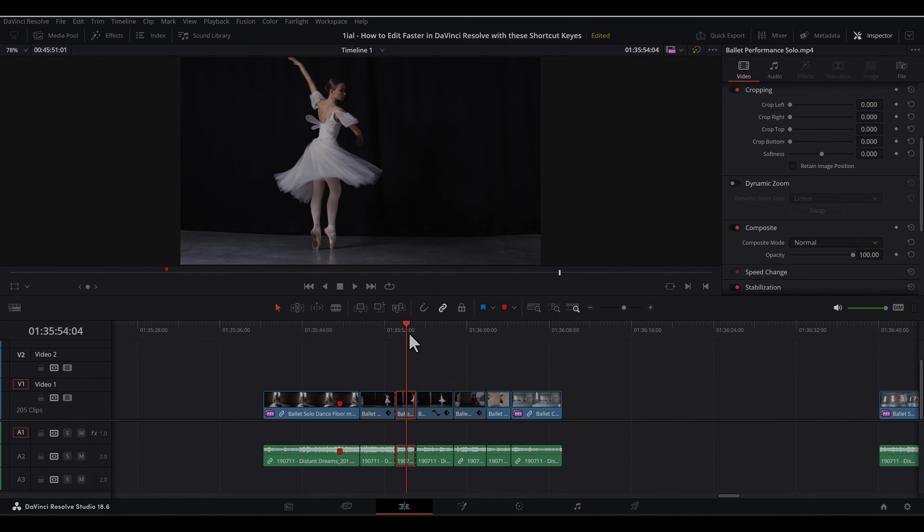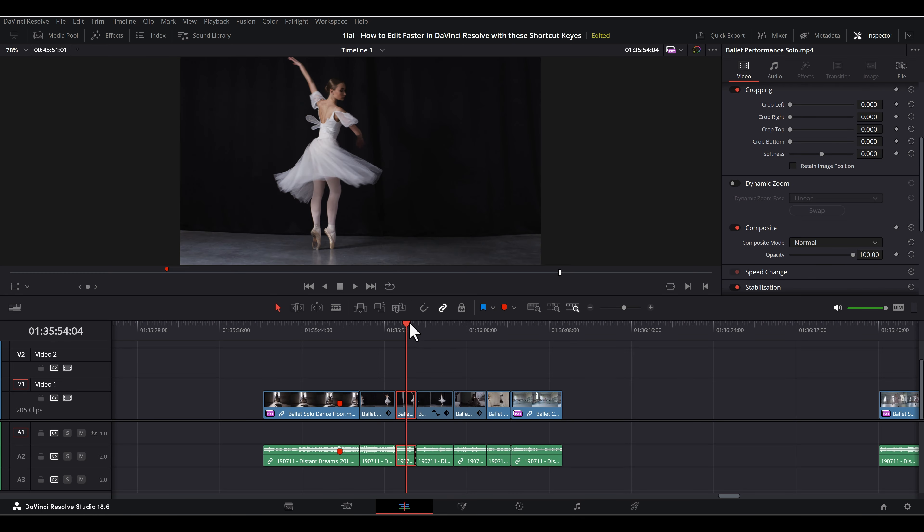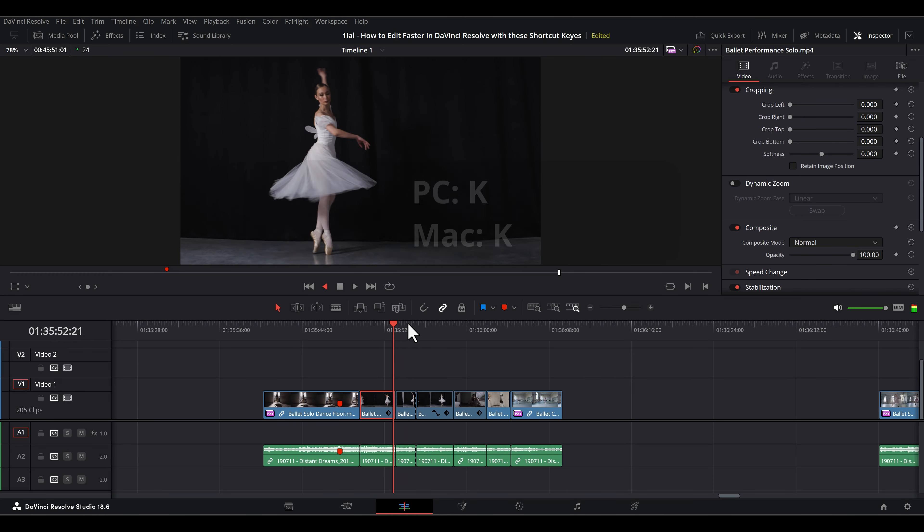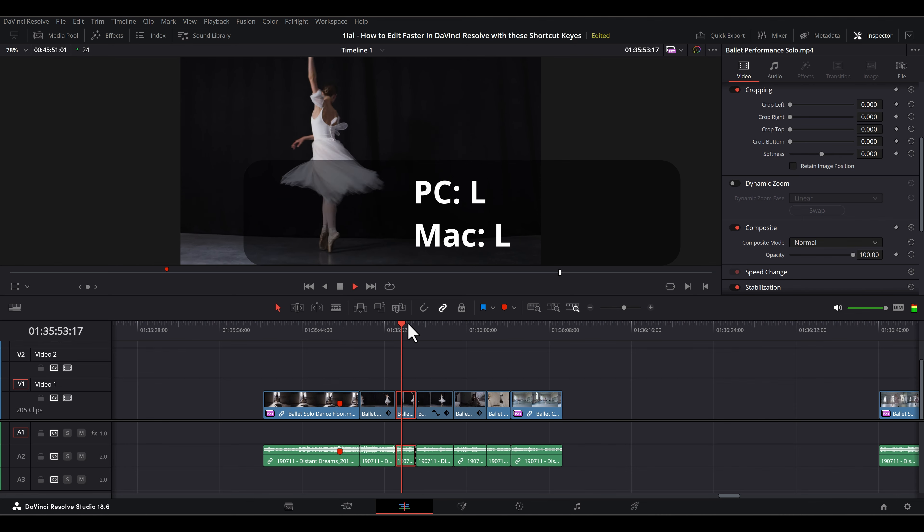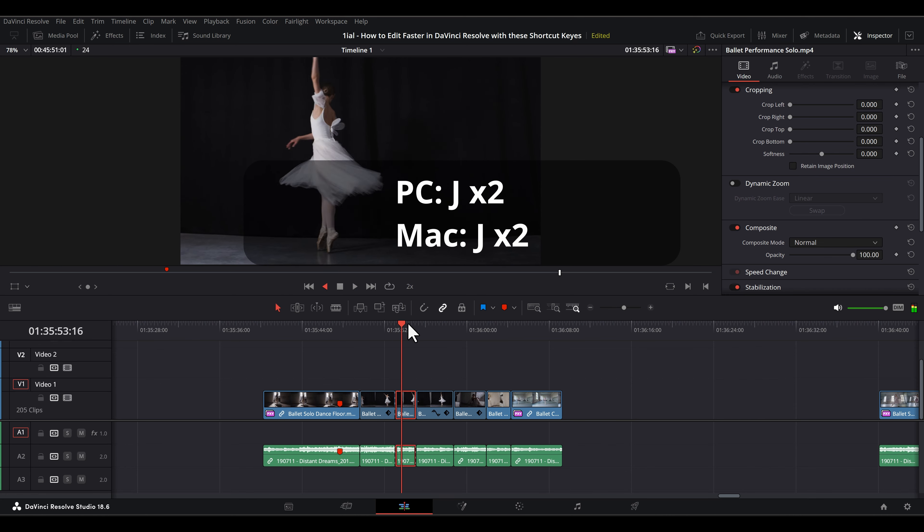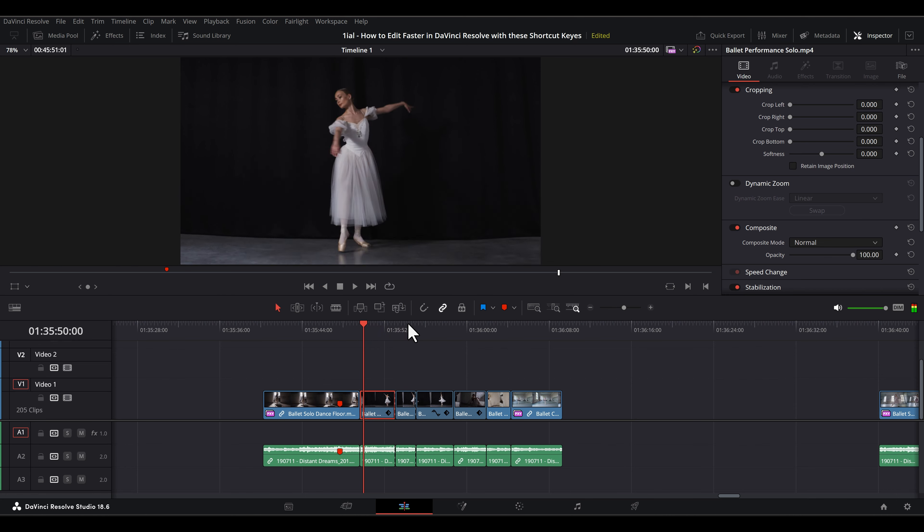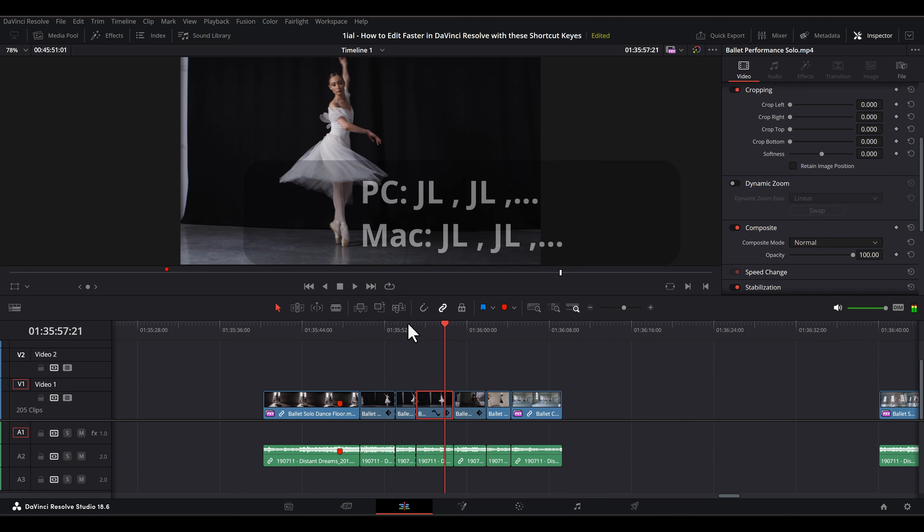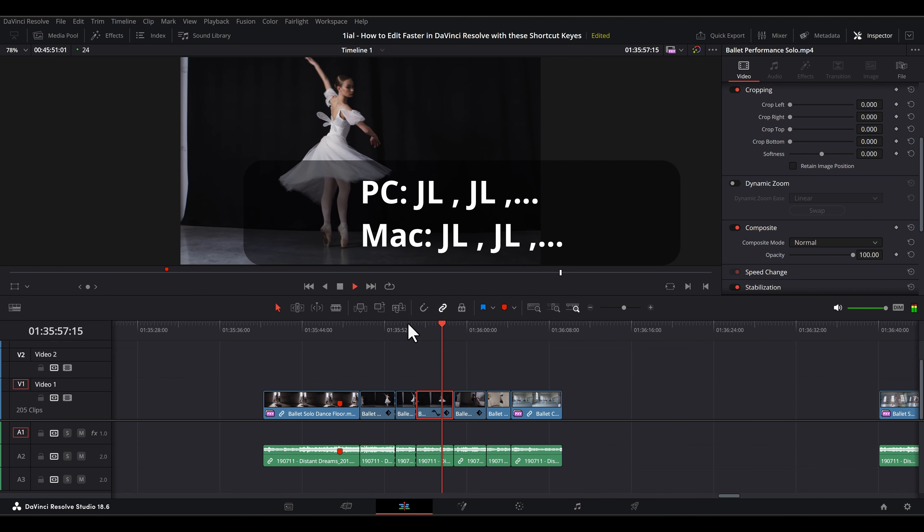The letters J, K, and L represent backward, stop, and forward playback respectfully. Pushing them repeatedly increases speed of the playback. And here is a list of extended J, K, and L shortcut keys.